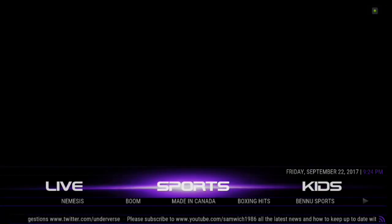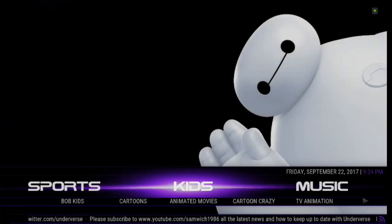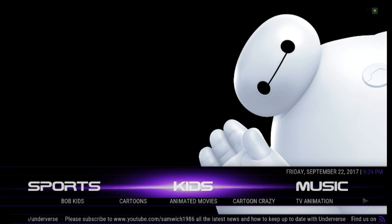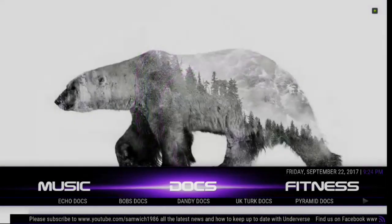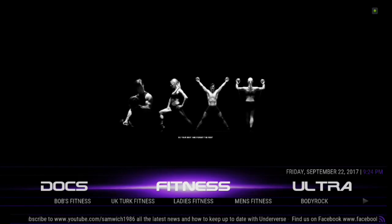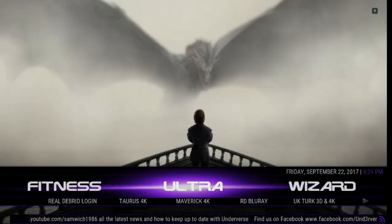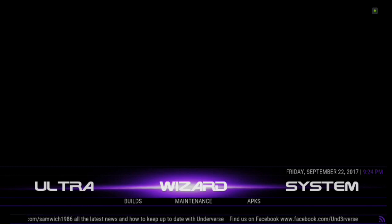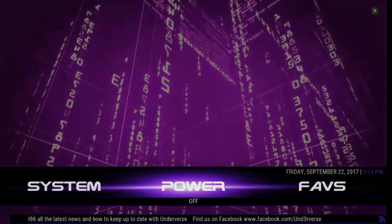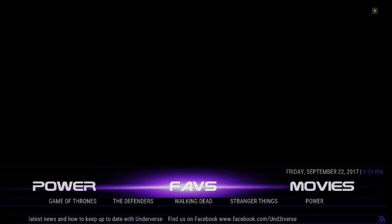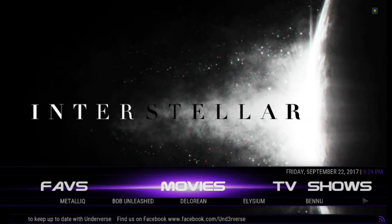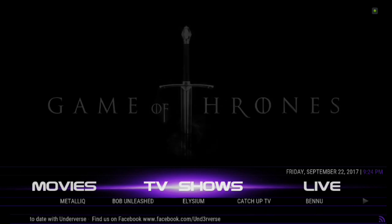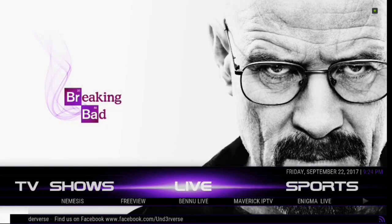So let's go ahead and check the menu out. We've got live, we've got sports. We have kids. There's Betamax. We have music, documentaries, fitness. We have ultra, wizard, system, power, faves. We've got movies, TV shows, and live.